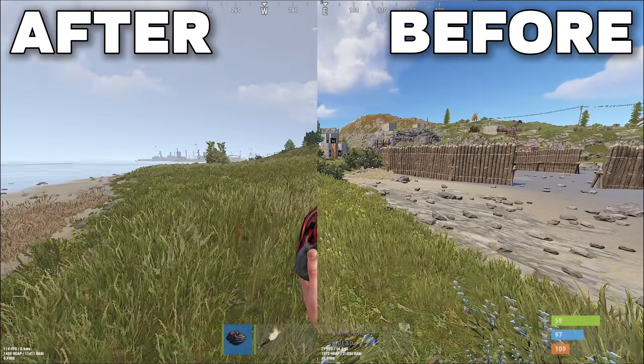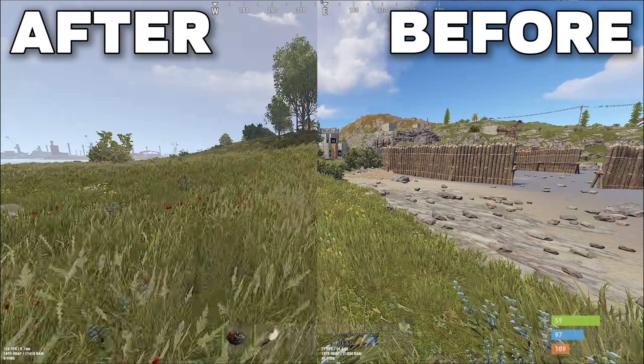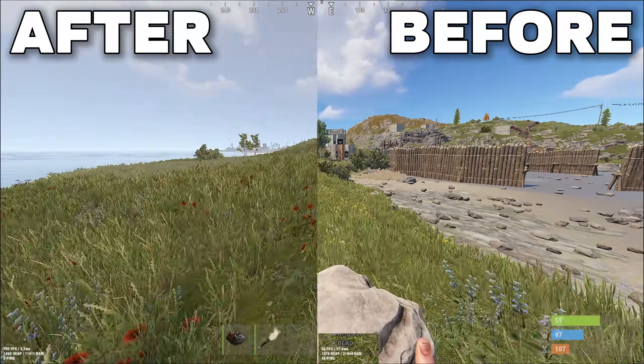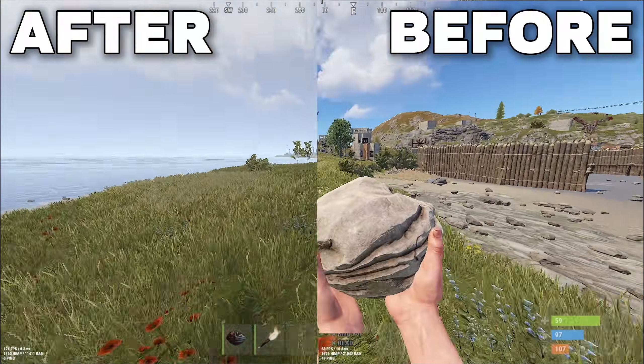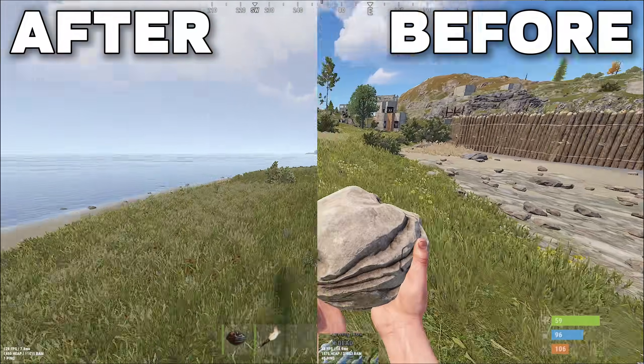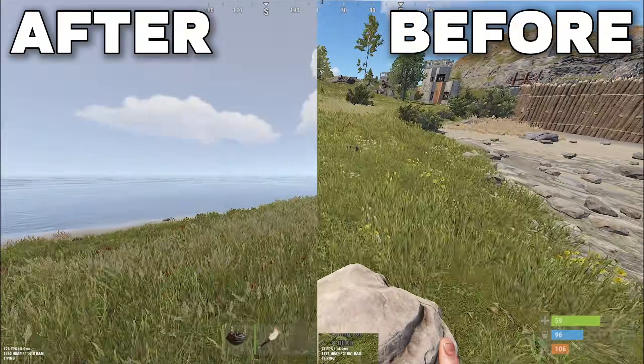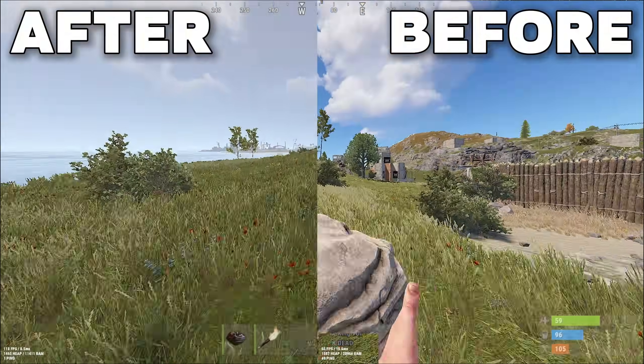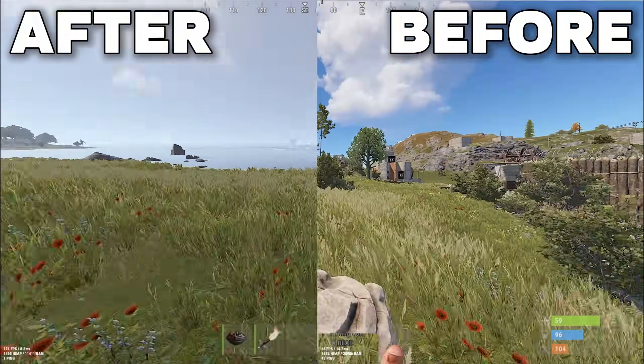So here is the before and after. As you can see, we had a big impact with these settings. I hope you liked the video and I would appreciate it if you could subscribe and like the video. See you in the next one.